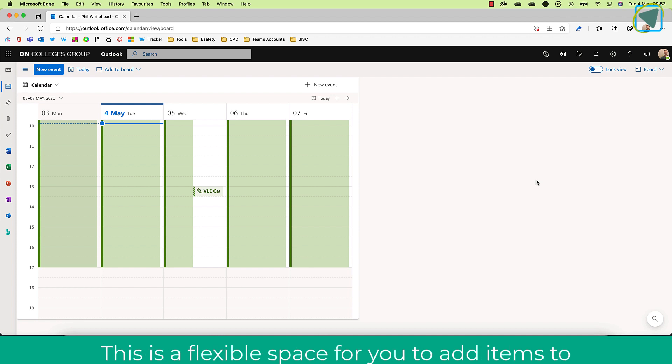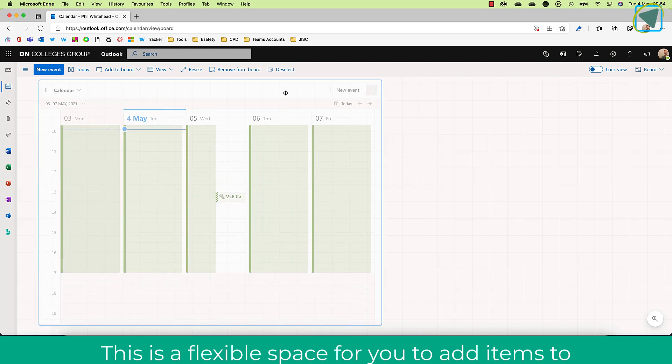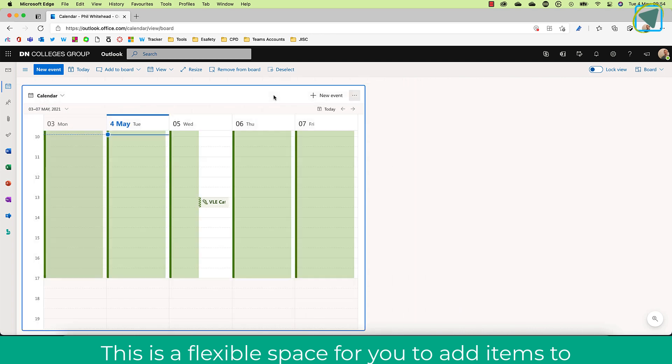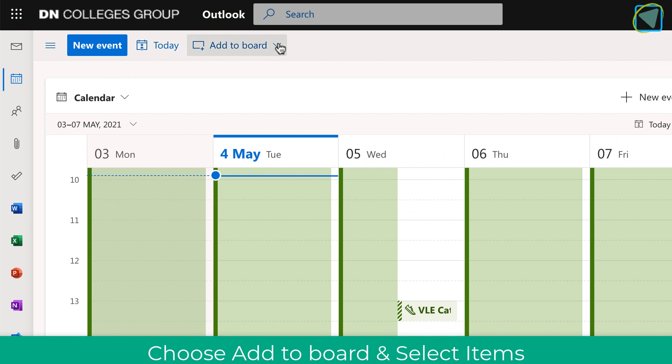And what this allows you to do is add various boards and items to that board. So, for example, you can move around this calendar which comes default and you can remove this one as well if you want to.